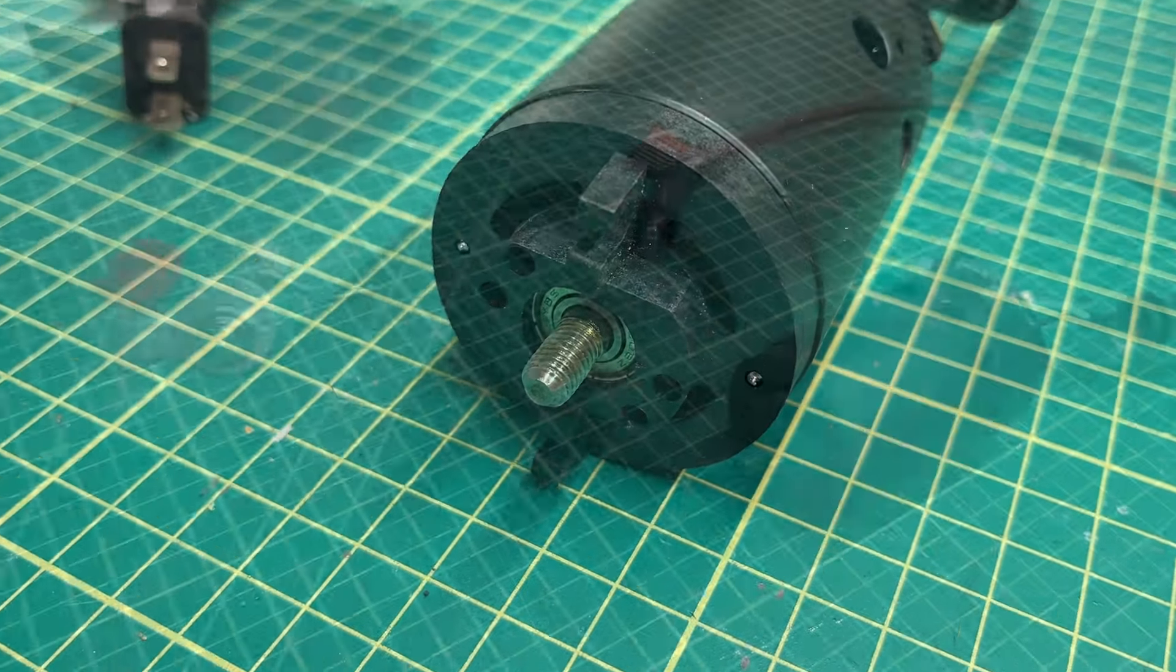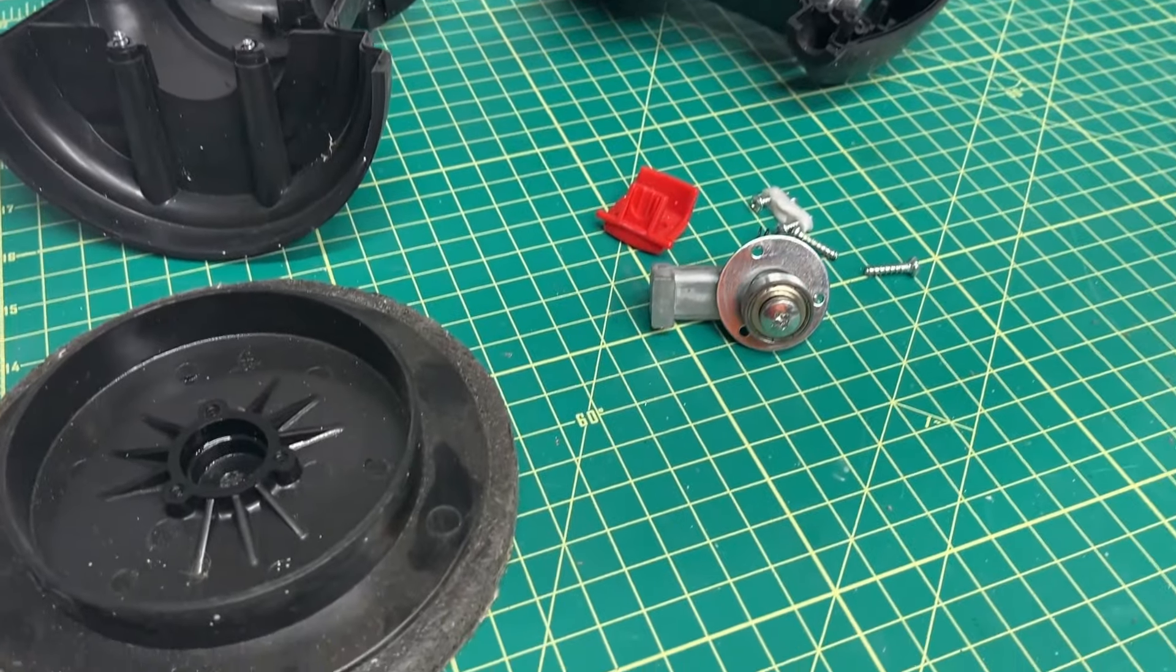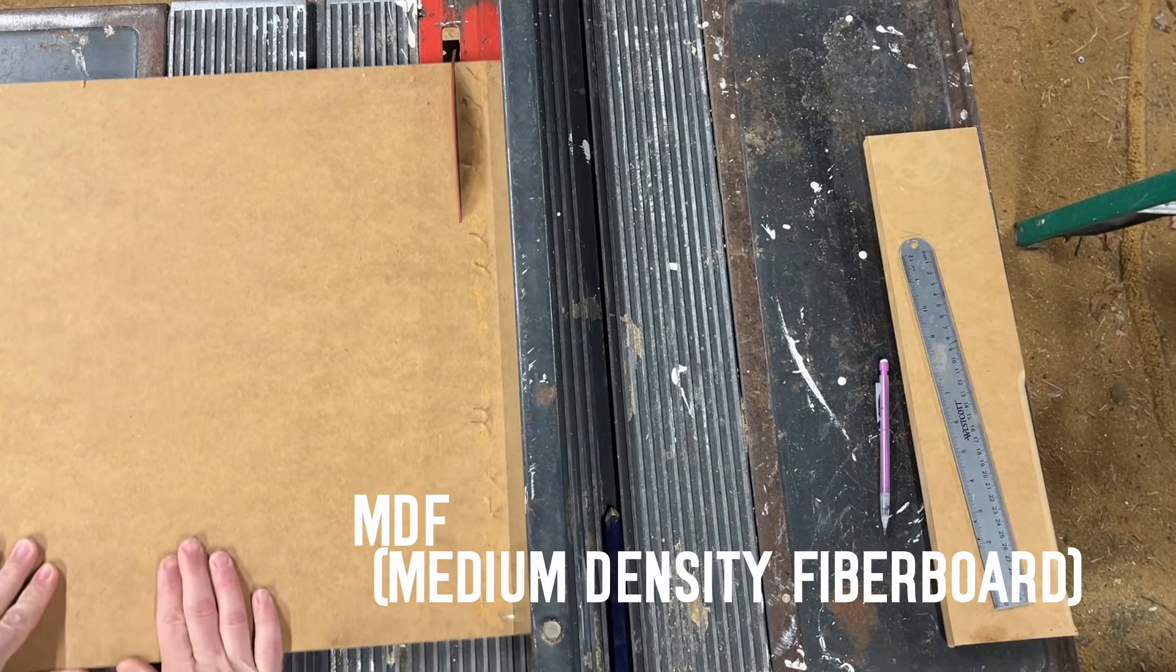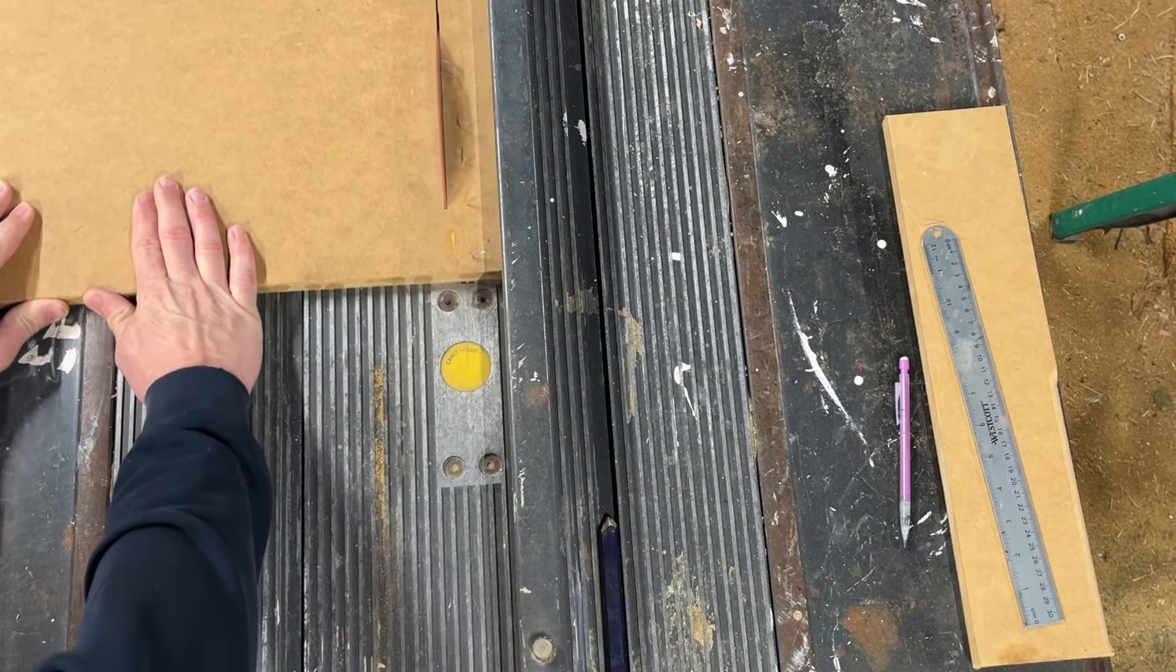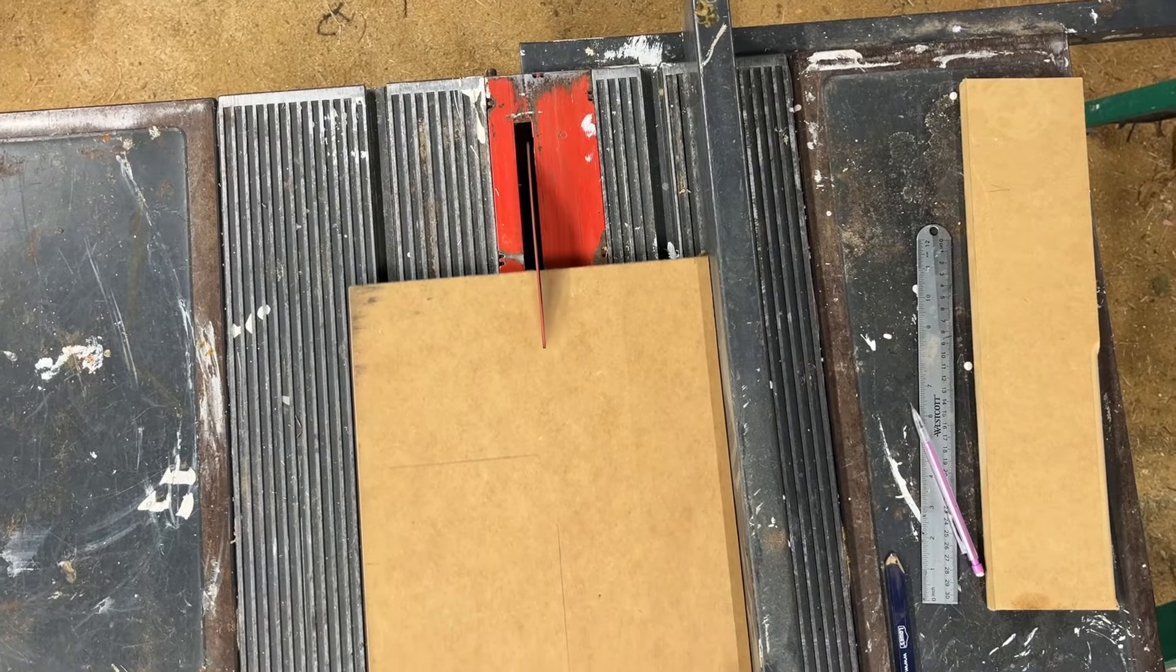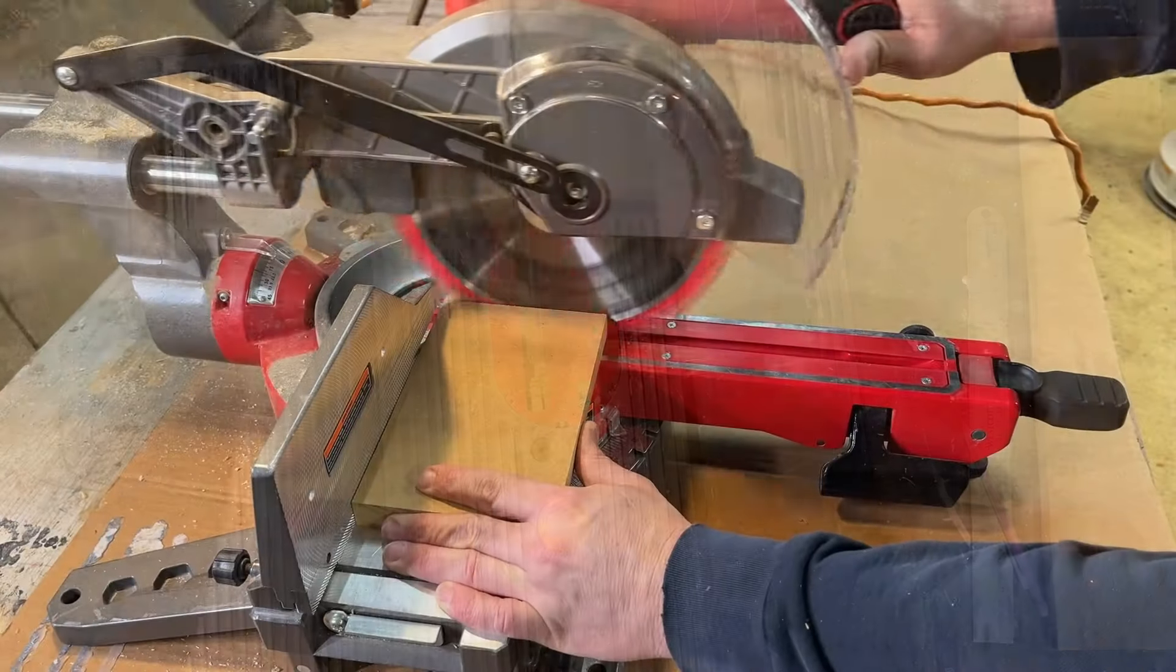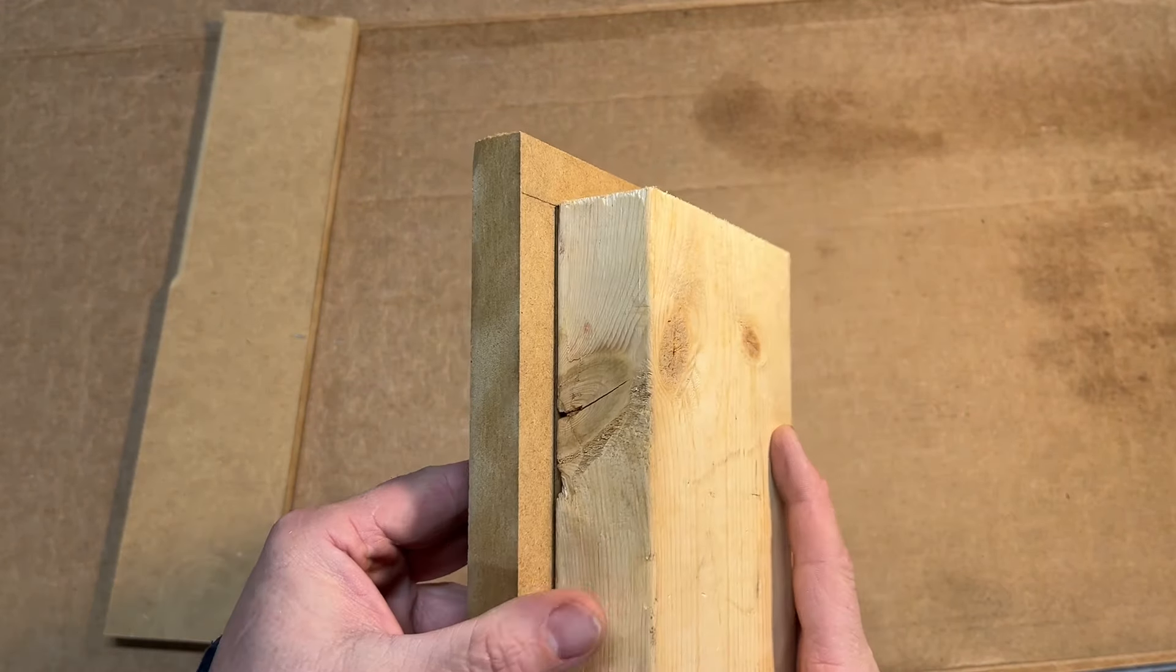With the polisher now disassembled, it's time to create the base and enclosure for the new disc sander. For this, I cut some pieces out of scrap MDF using my table saw and miter saw. I used this piece of 2x6 lumber for the lower motor mount.